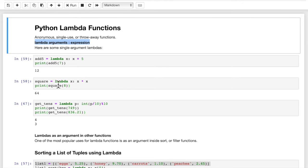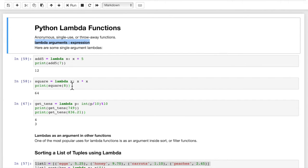Now let's look at the square function. We're just going to square a value. We define the function, we call it square, and then we have the keyword lambda. We have one argument, x, and then we're going to return x times x. We can call print(square(8)). We're passing in 8, which is assigned to the variable x, and then we return x times x, or 64. You can only have one single line of code — a single expression is what it returns. It evaluates the expression and then returns the value.